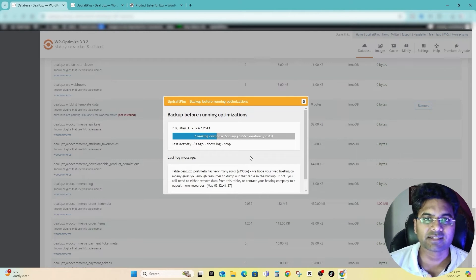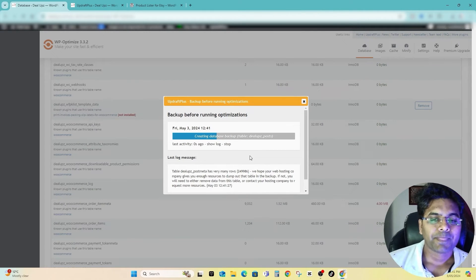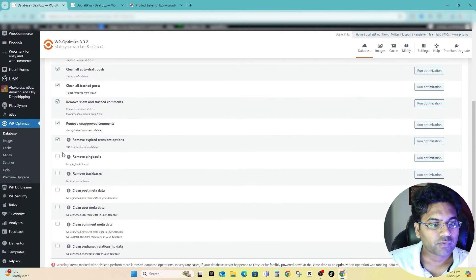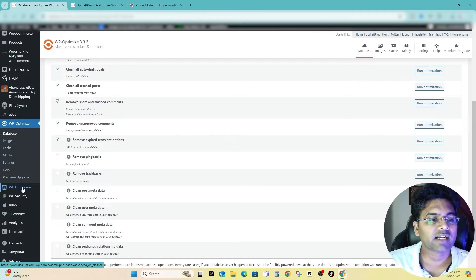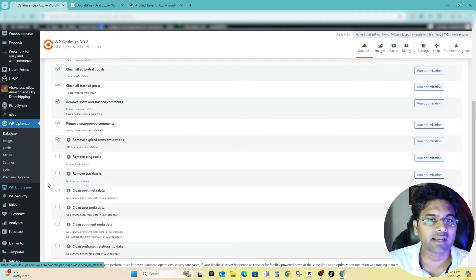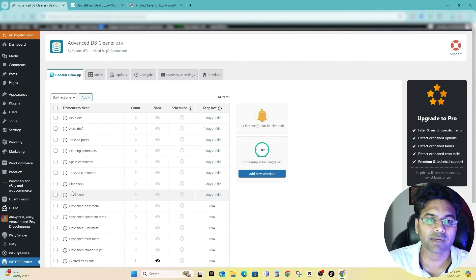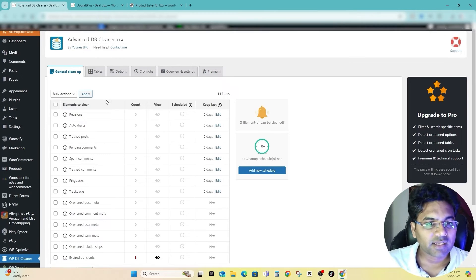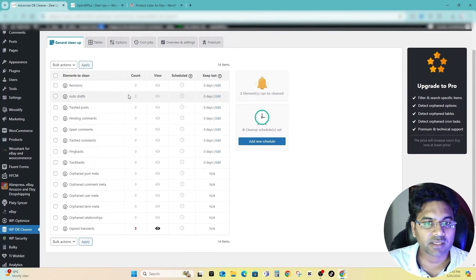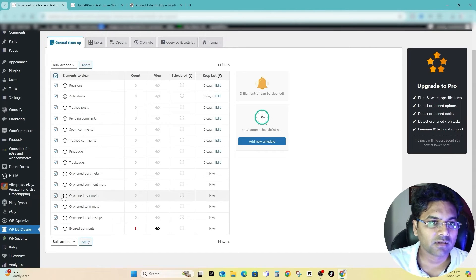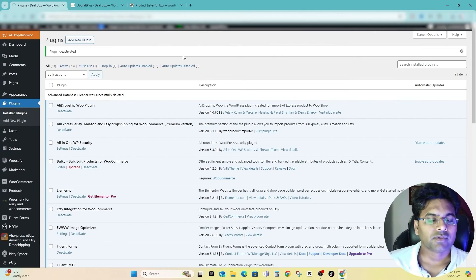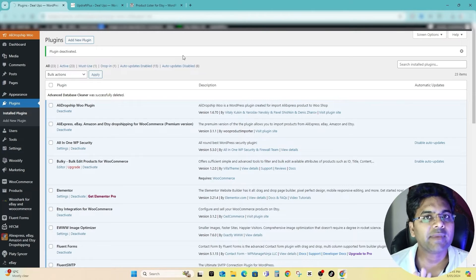What you do next is WP Database Cleaner. Simply click on that, that is the second database cleaner plugin we are going to use. And here you can check whether any of the ones not in use you can clean up. So you can select all and then Clean and then Apply.